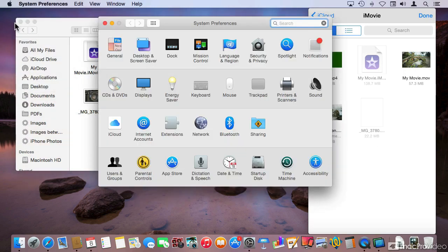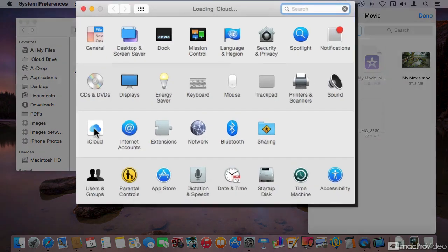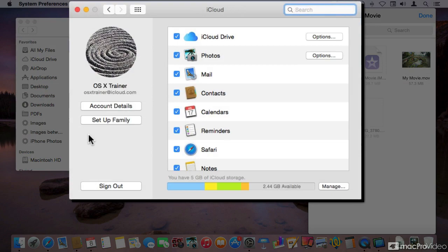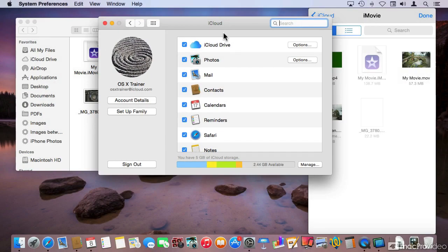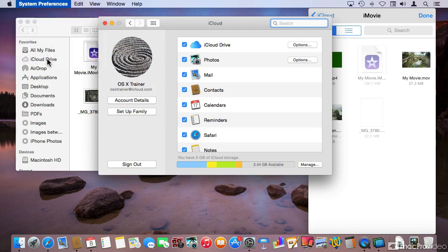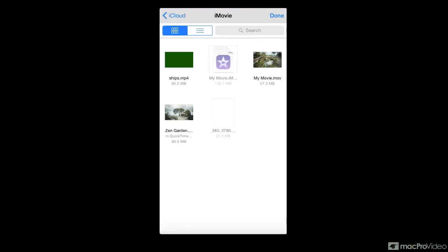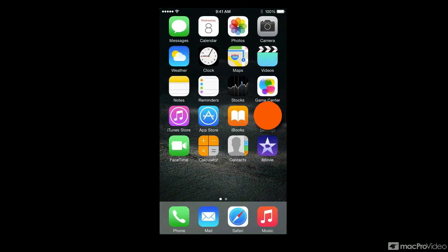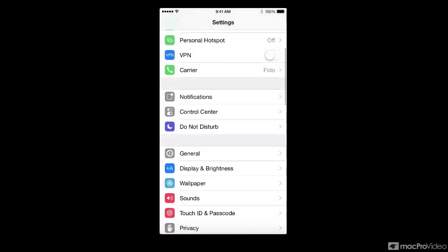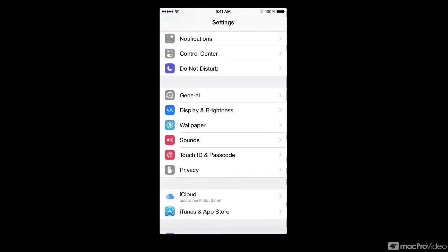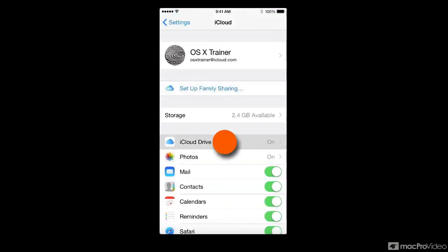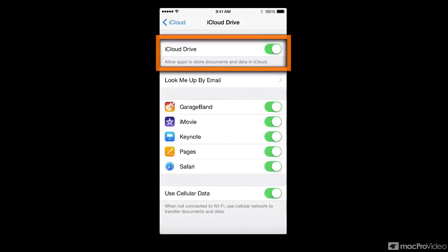For iCloud Drive to work, you must go into the System Preferences for iCloud and enable iCloud Drive. For that matter, on the phone, let me go into the settings application, and under iCloud, as you can see, iCloud Drive is enabled.